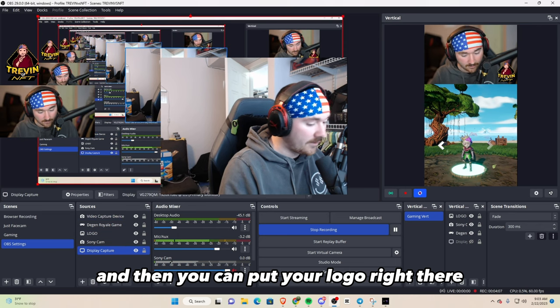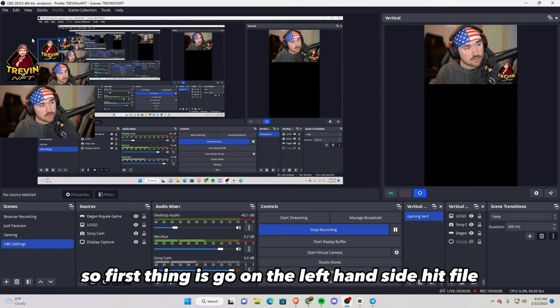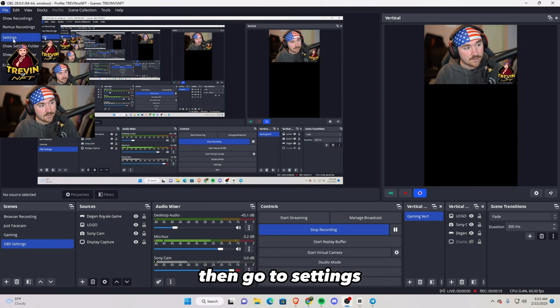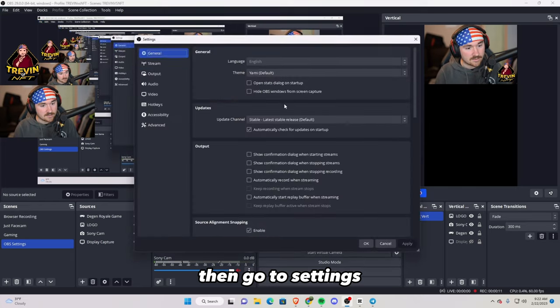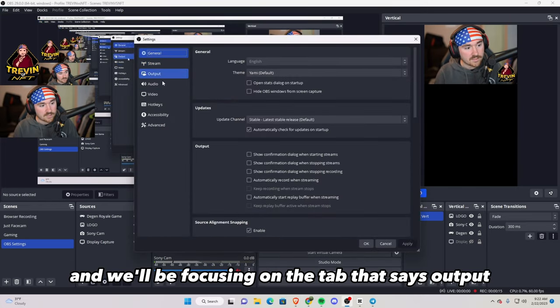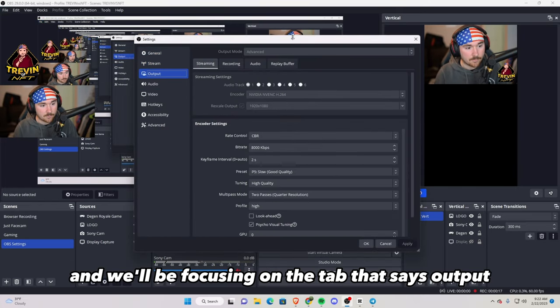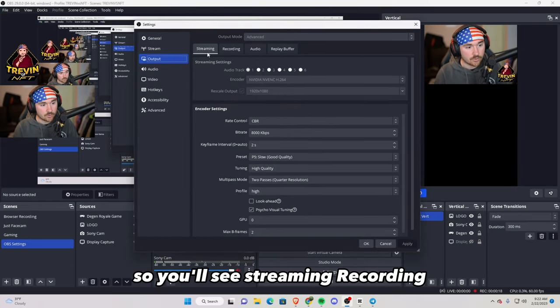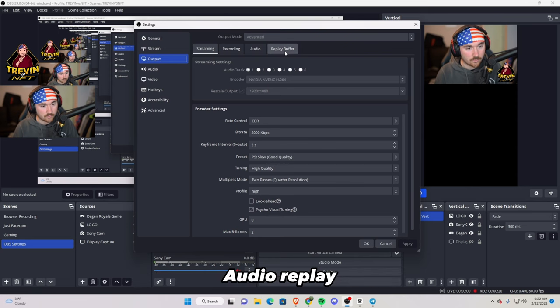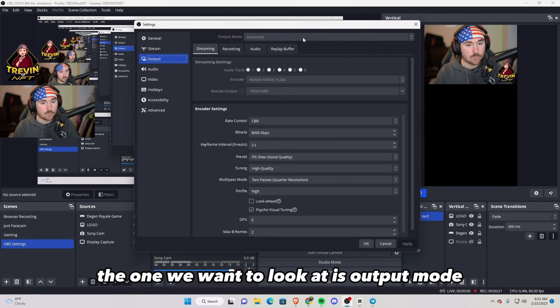So the first thing is go on the left hand side, hit file, then go to settings, and we'll be focusing on the tab that says output. So you'll see streaming, recording, audio, replay. The one we want to look at is output mode. Click this to advanced.